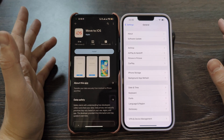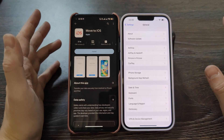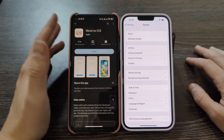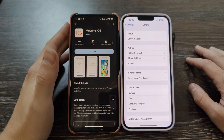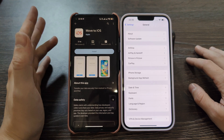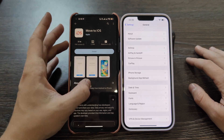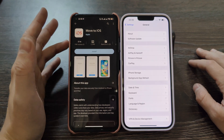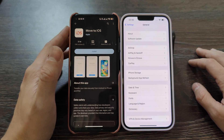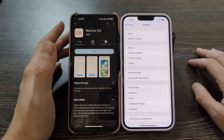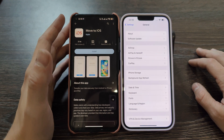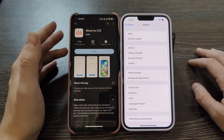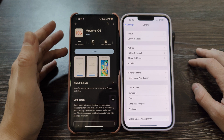Hello everyone. Today I will show you how to move all your data from an Android device to your iOS device. This guidance will be very helpful for people who want to switch from Android to iOS, or from Samsung or Xiaomi to iPhone.